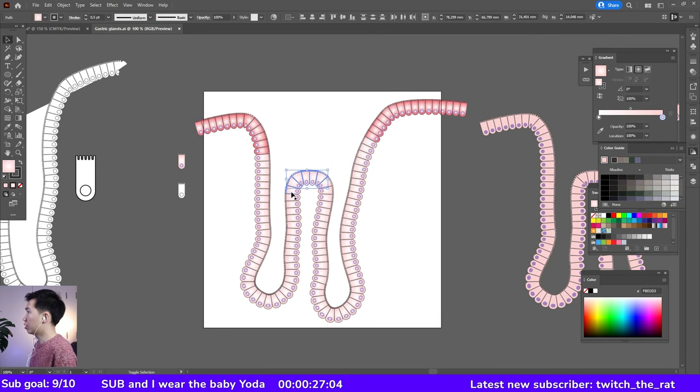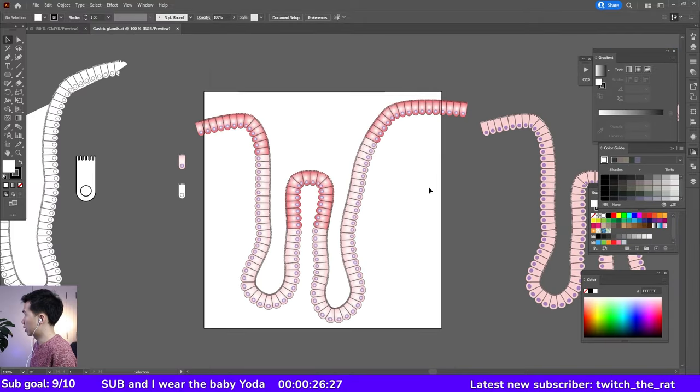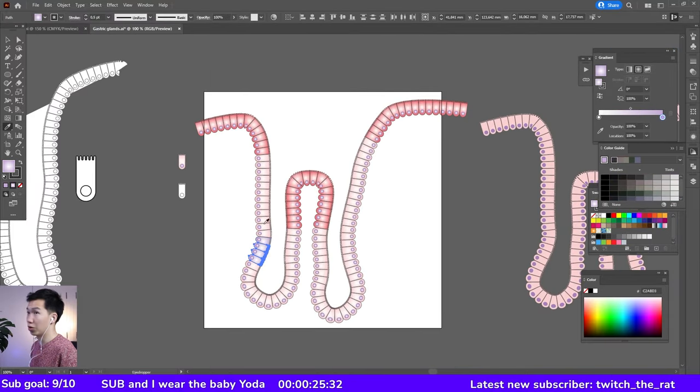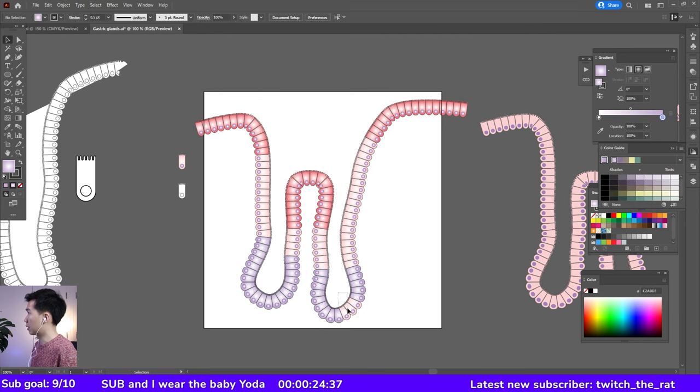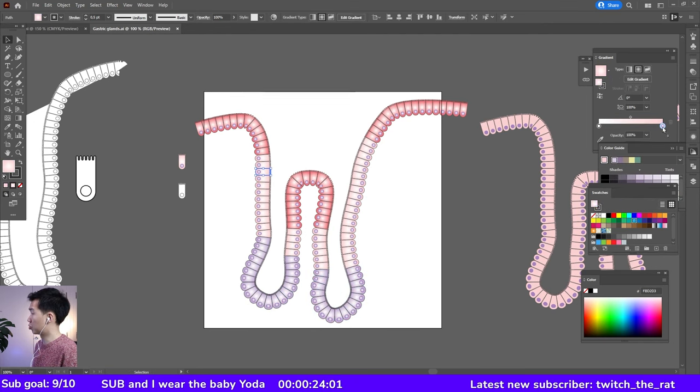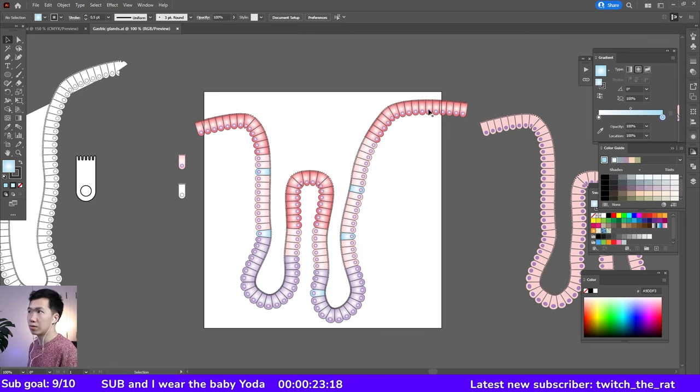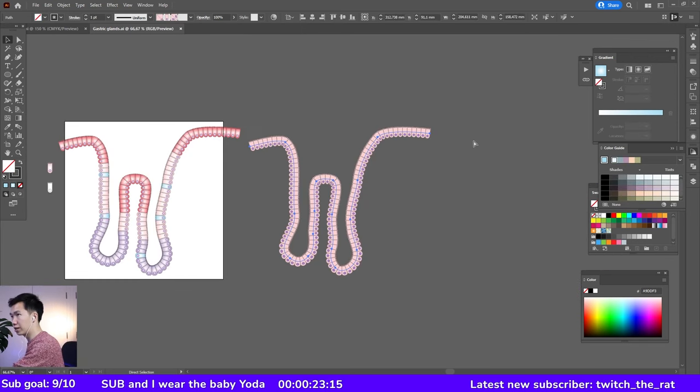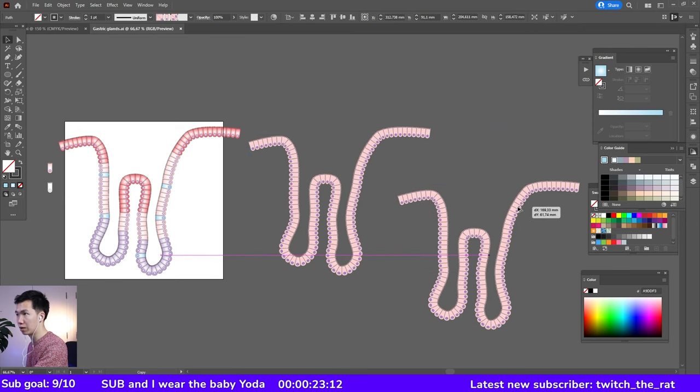There are a few types of cells in the gastric gland, so we can also distinguish them by applying different colors into our cells. Remember we made a copy of this, this is when this path will come in handy.